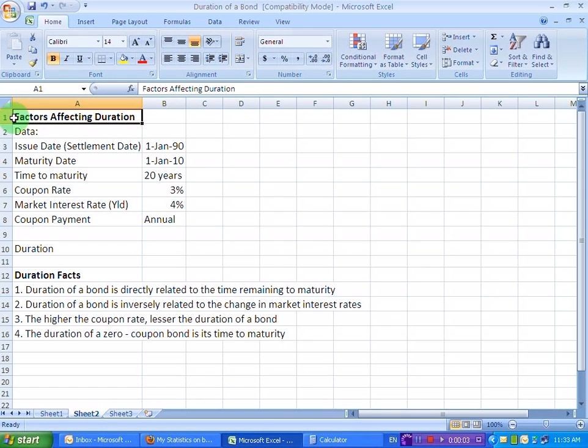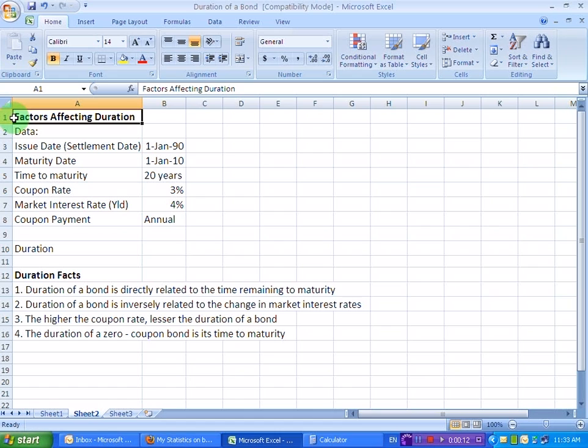Ladies and gentlemen, welcome to this screencast in which I'm going to demonstrate two things to you. Number one, how to find out the duration of a bond on an Excel sheet. And number two, what are the various factors that affect the duration.